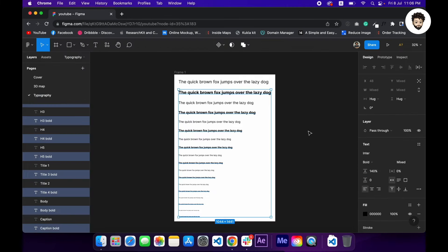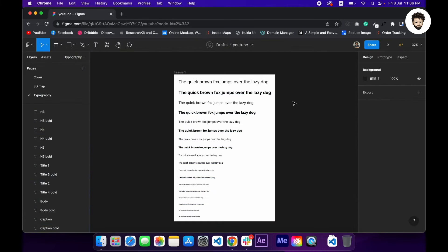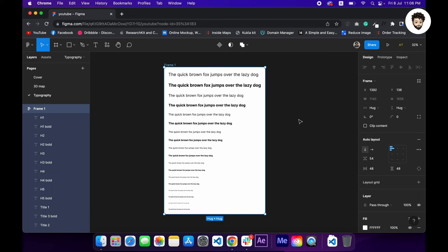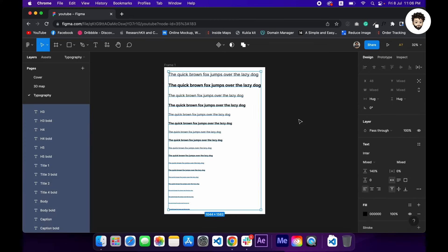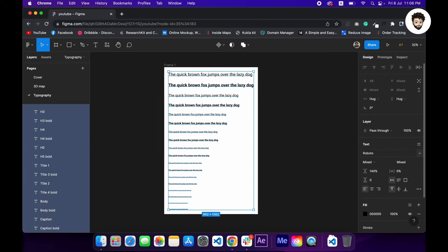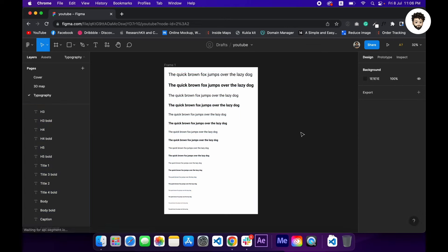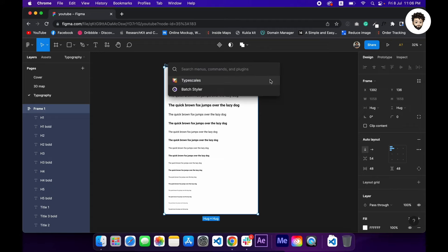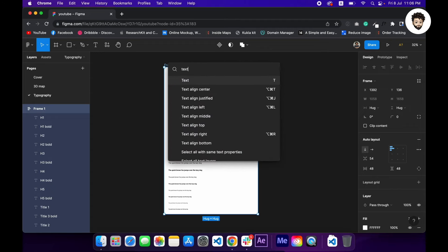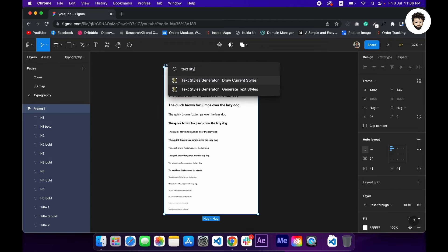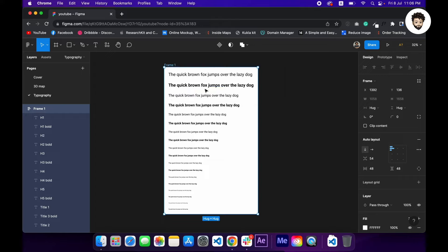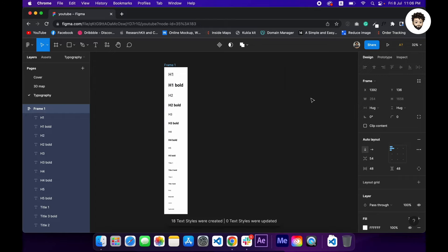Now I also want to have Roboto as the font family, so I'll change it. Now we are going to select the frame and use a plugin called Text Styles Generator, this one.